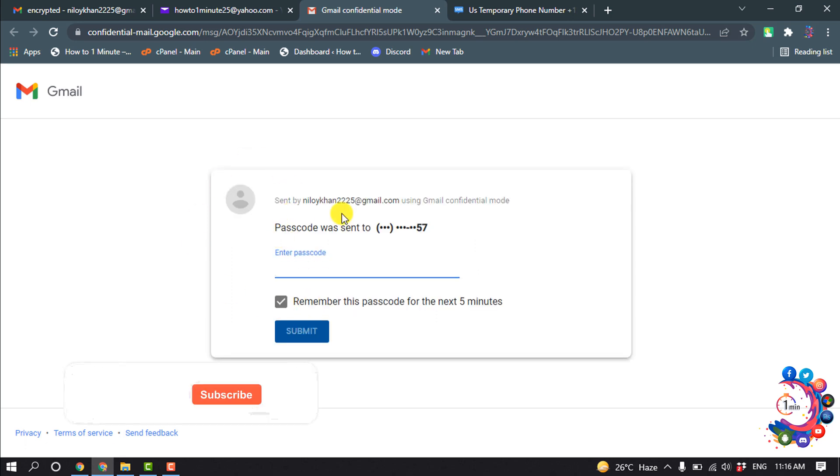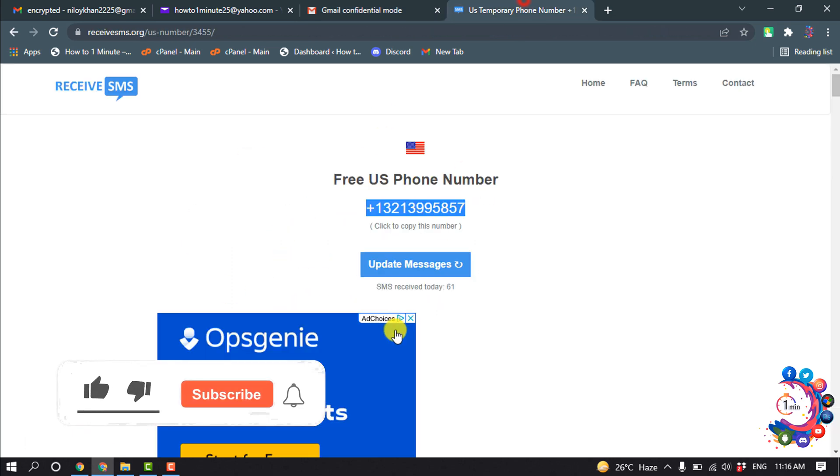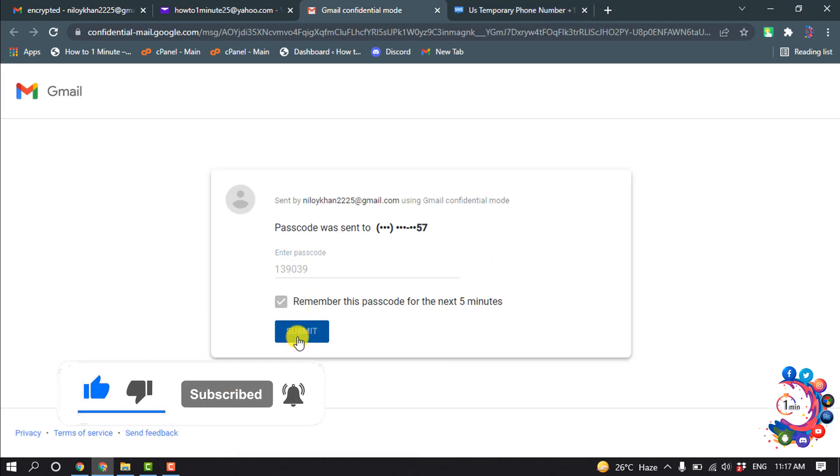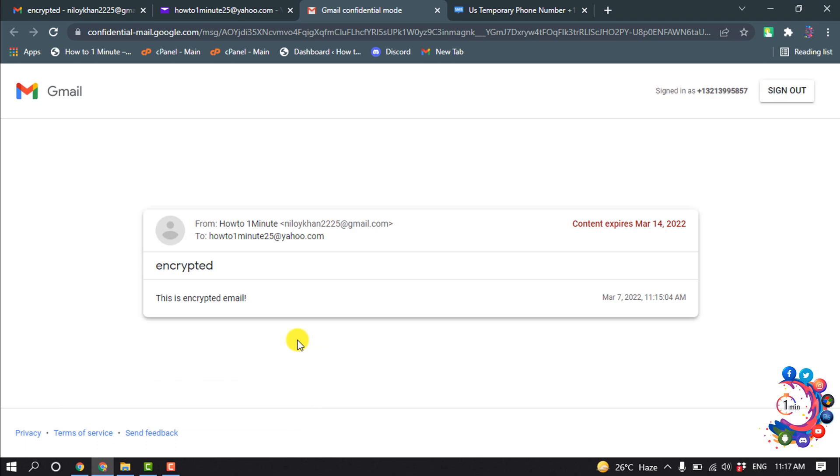The sender will get a passcode to their phone number. So I'm going to enter the passcode and then I'm clicking on submit. And after that, here we can see the email has been unlocked.